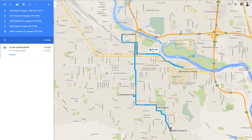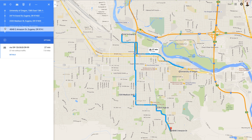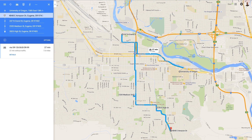Now you'll notice that based on my list, Google is giving me the path that it thinks is the fastest and best way to get there. Now I can go ahead and say, well, I want to go to 4848 East Amazon Drive before anything else, and I do that again by reordering my list.